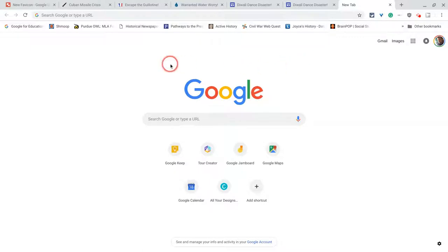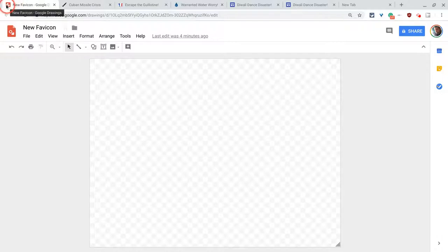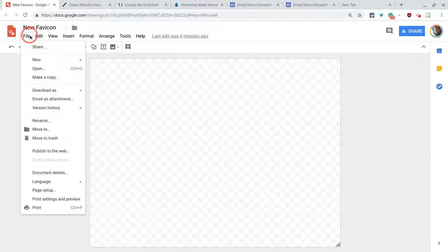And so the way we're going to do it is we're going to go into Google Drawings first. And that is a great tool. And by the way, you notice it has a favicon. And first of all, we set our dimensions to custom dimensions.